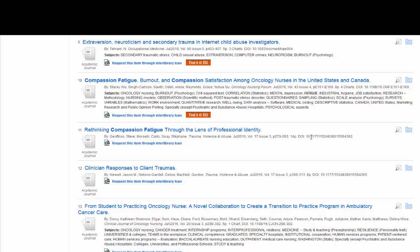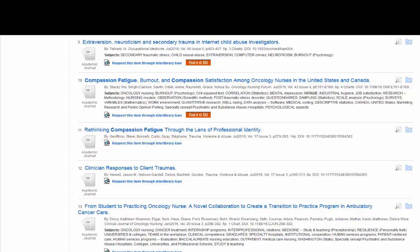So what happens when there's no PDF or 'Find it at ISU' icon? These usually have a request through interlibrary loan link. This is really handy, and we'll come back to this in a second, but before I do that I like to double-check that the library really doesn't have access to the article I need.